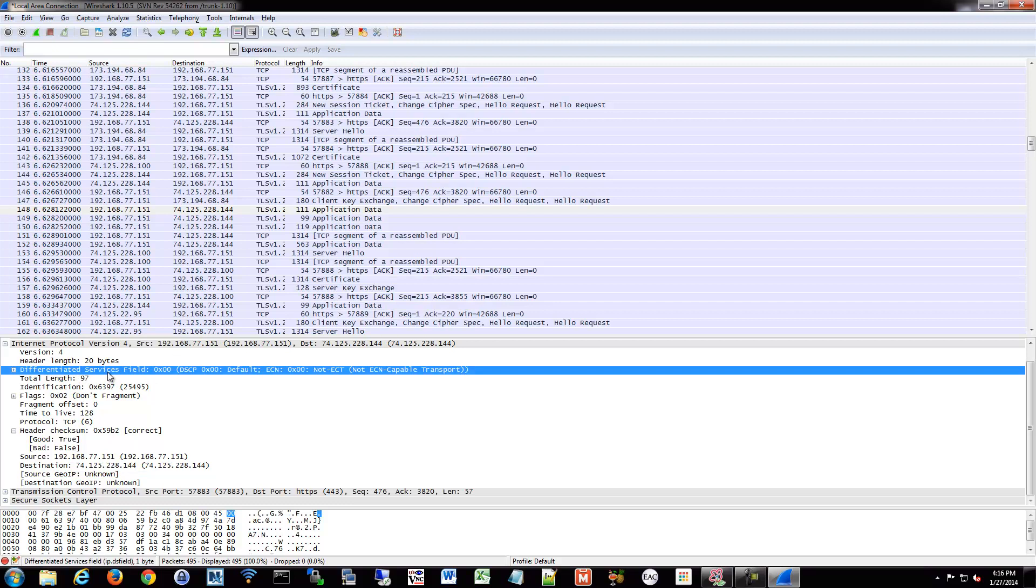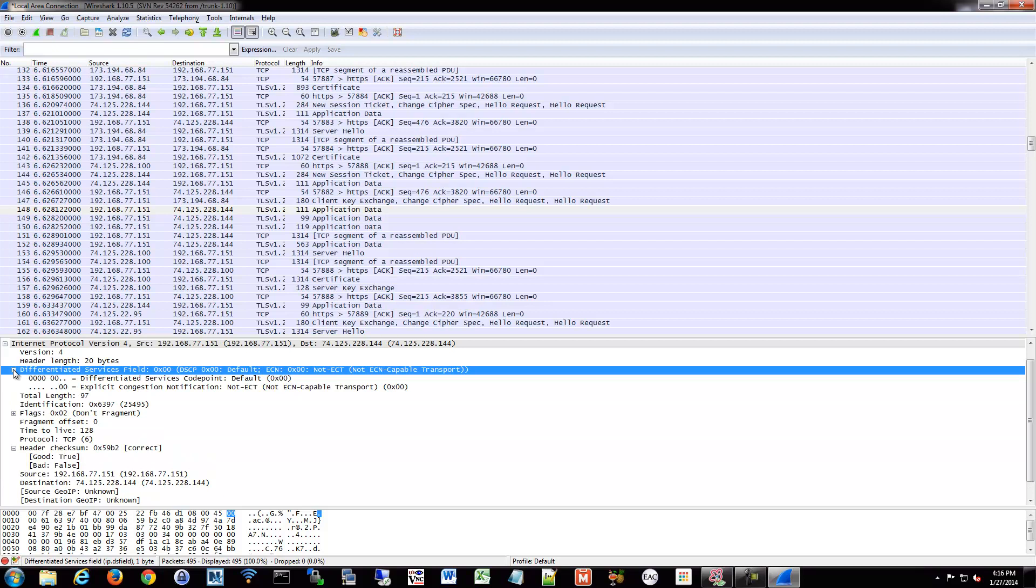One thing I didn't mention was differentiated services. This is a built-in function to determine the quality of service. Remember I was talking about convergence of our networks and needing to provide a certain quality of service? If this was a voice over IP packet, I might have a certain differentiated service value to let the system know that this is a higher priority packet than the other packets. You can use quality of service as well, which is different from differentiated services, but is a built-in functionality of our header here.